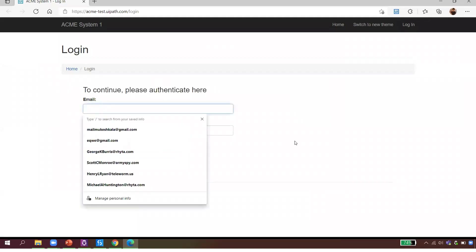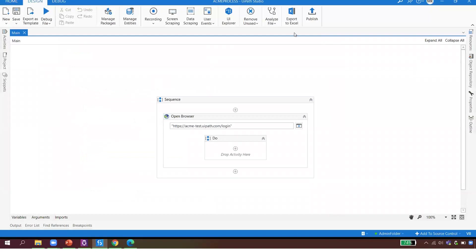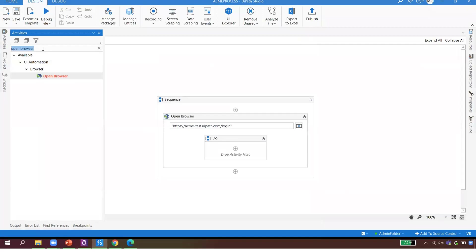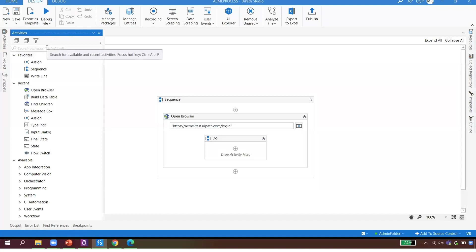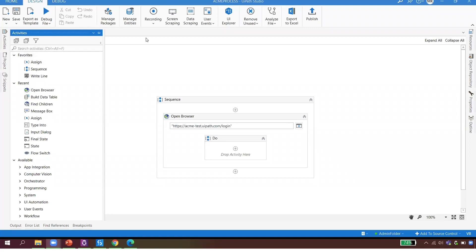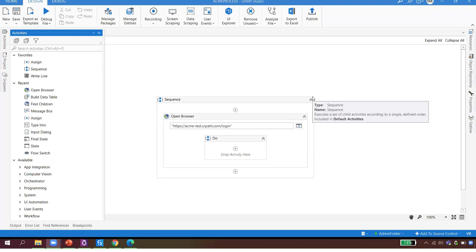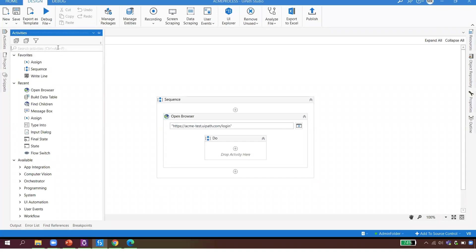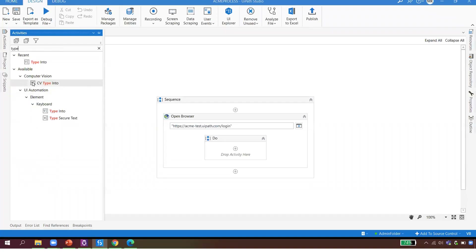The next step is to type my email ID. What activity should I use? For open browser I used 'Open Browser' — so if I have to type something, what activity would be available? Someone in the chat says 'type' — let's search for it. Yes! We have a Type activity. I drag and drop it inside the browser, since that's where we're typing.